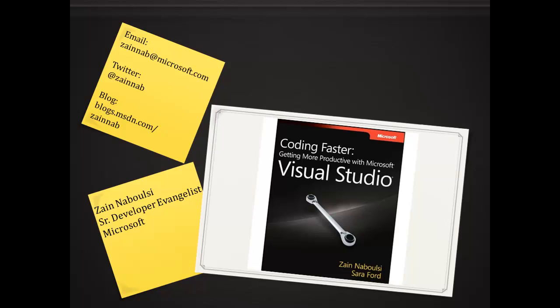If you haven't gone out yet and bought the book, you should. Coding Faster, Getting More Productive with Microsoft Visual Studio. You can buy it on Amazon or any other retailer today. Go for it.